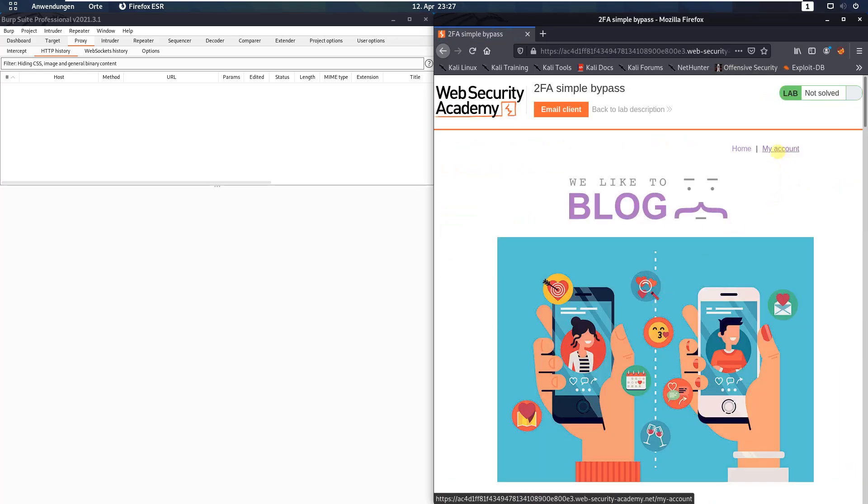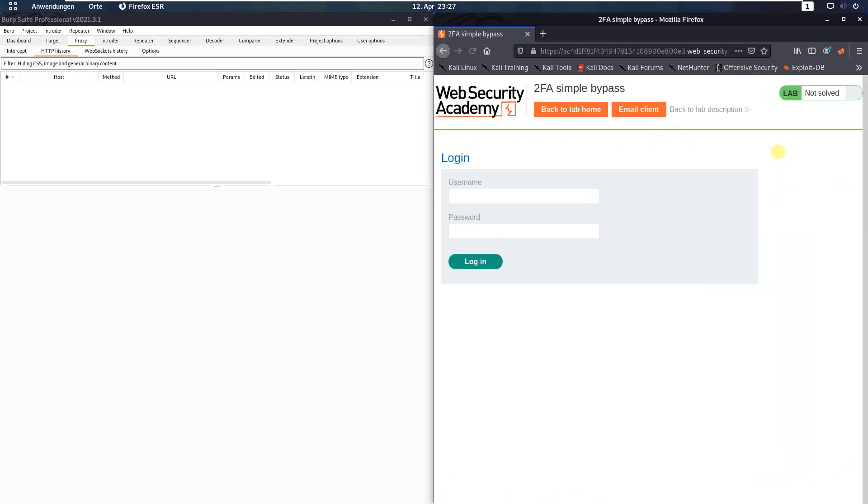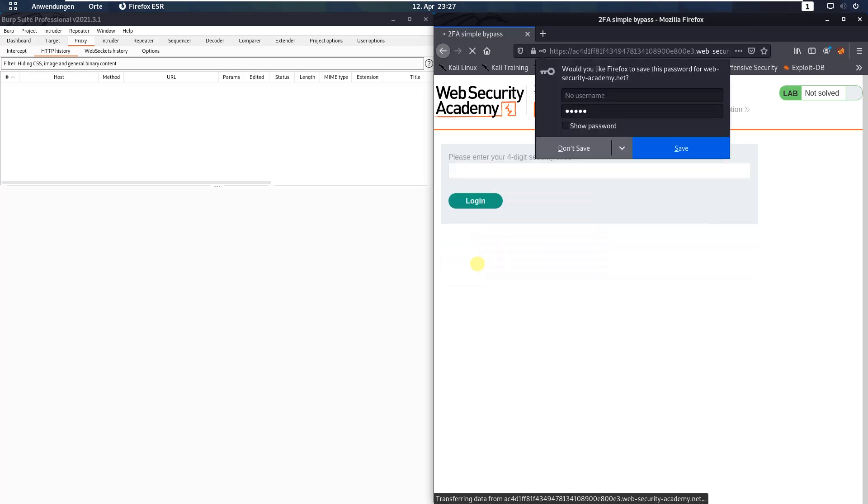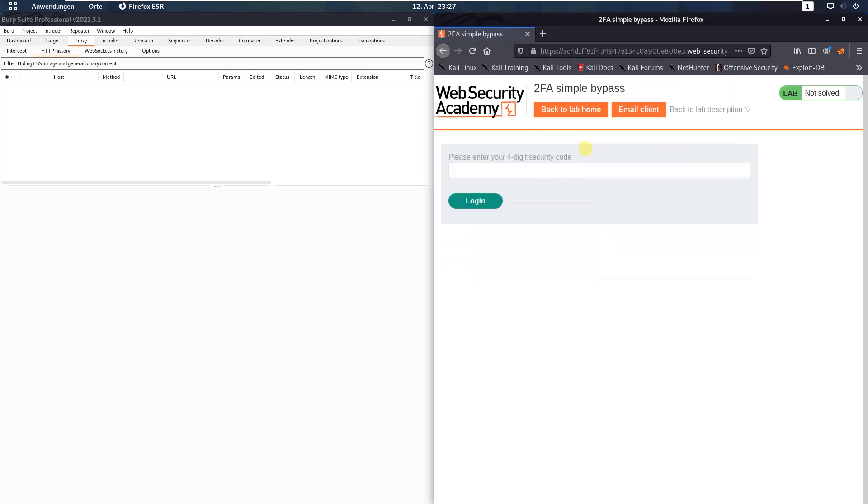Click the my account page and type in Wiener and Peter, then click the login button. Don't save.